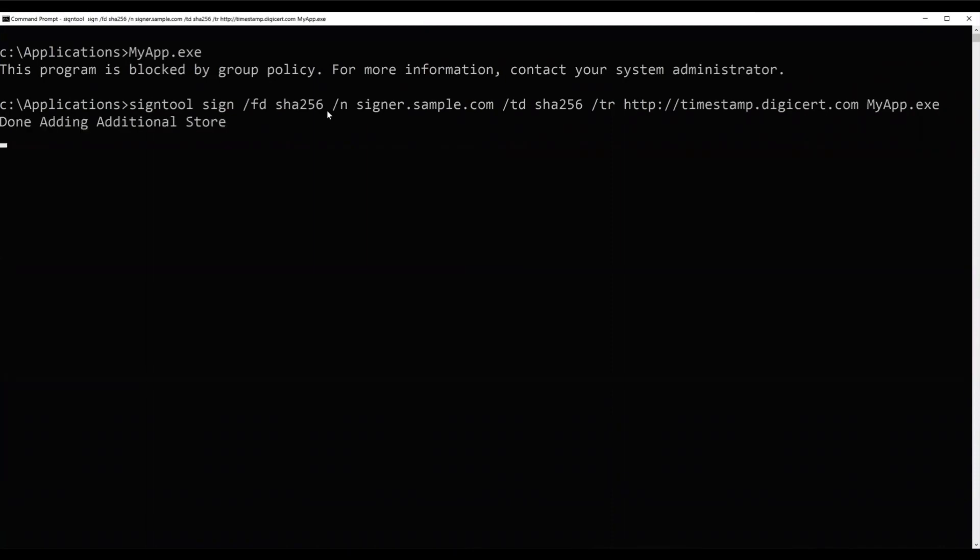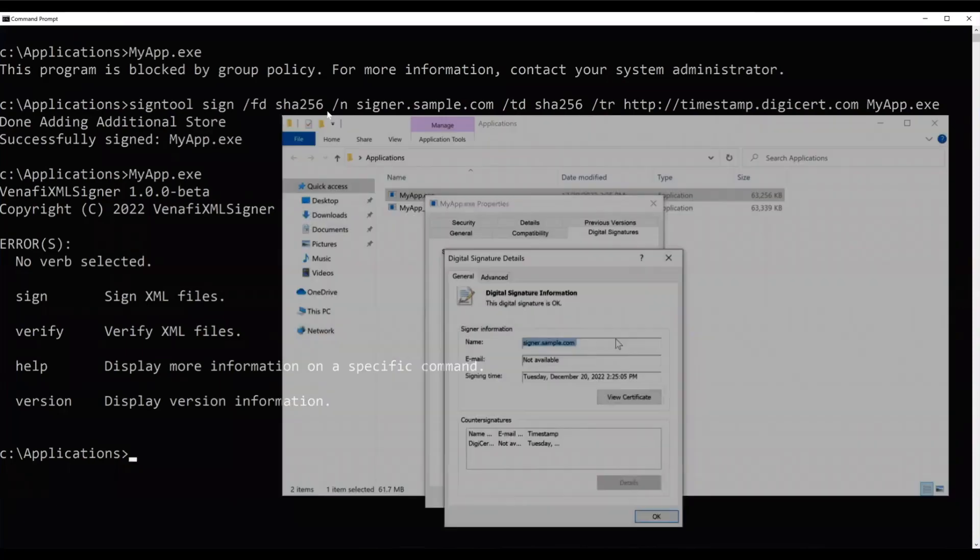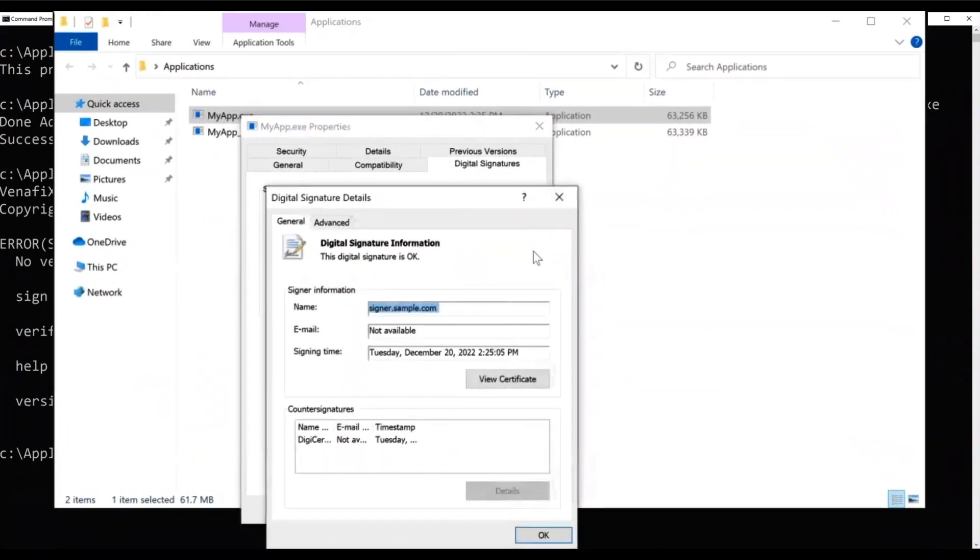We're running SignTool against a certificate called signer.sample.com and we're also using a timestamp for countersigning. Once signed, the executable runs successfully. If we look at its properties, you can see the name of the certificate under signer information.